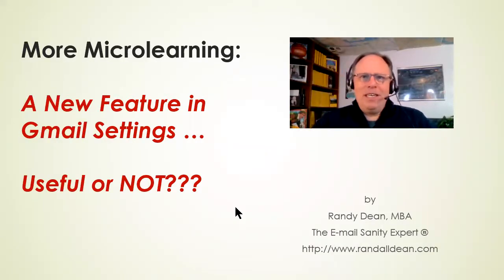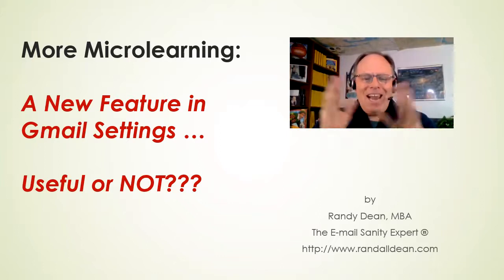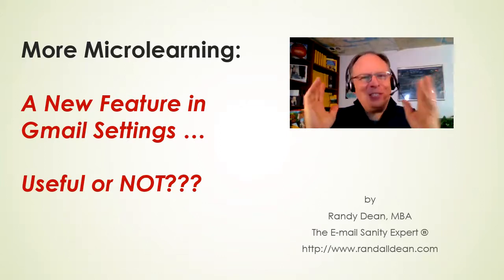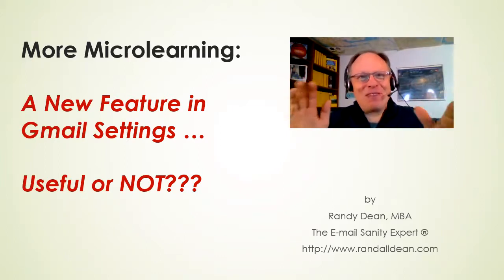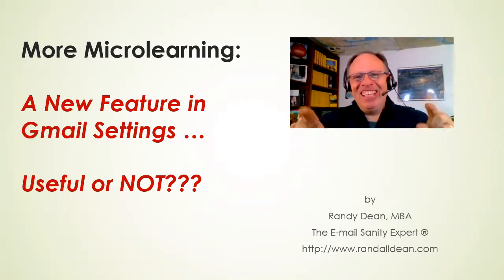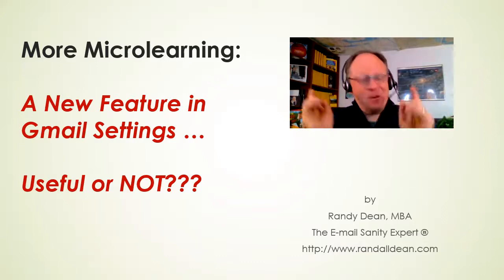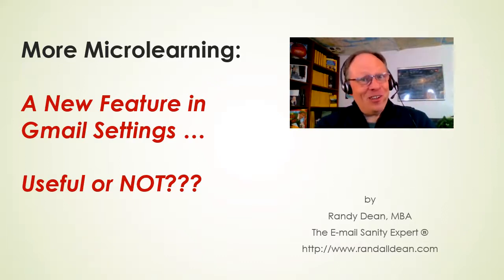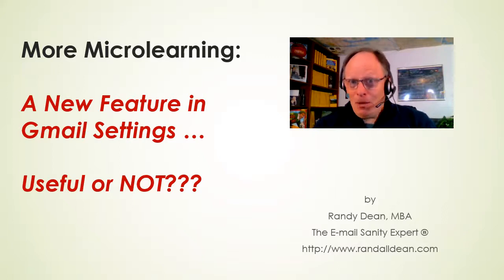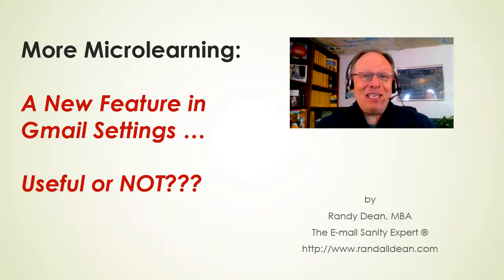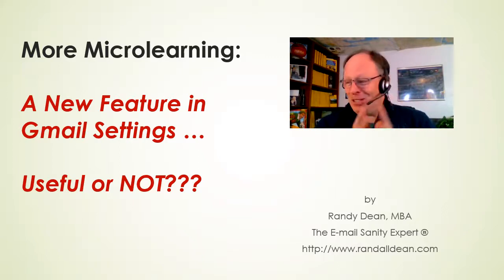All right, hi everybody. Randy Dean here, email sanity expert. Hey, this one, it's time for some more microlearning. And this is either going to be a really cool tool for you or something that could drive you a little bit crazy. And I'll show you why in just a minute.